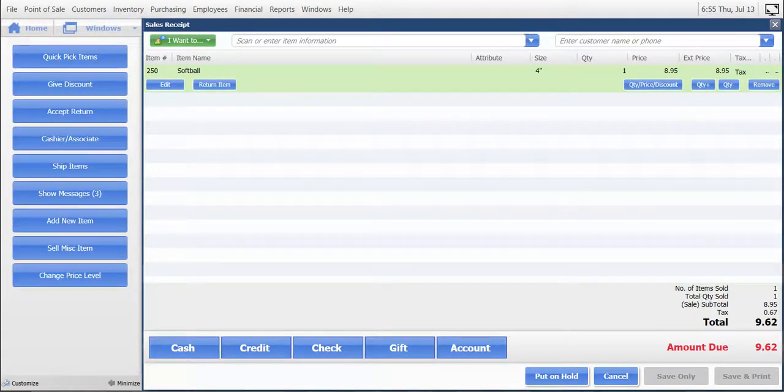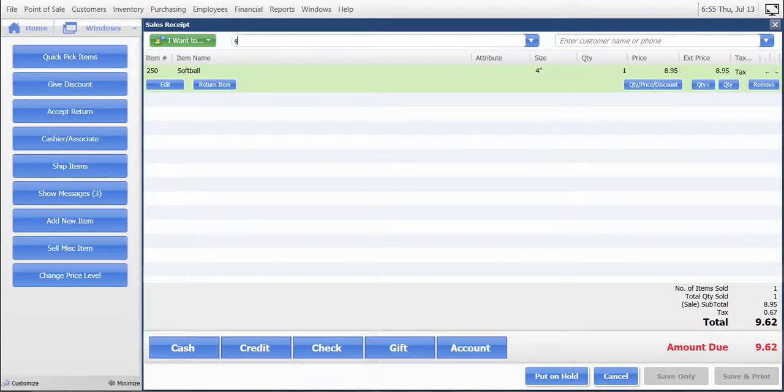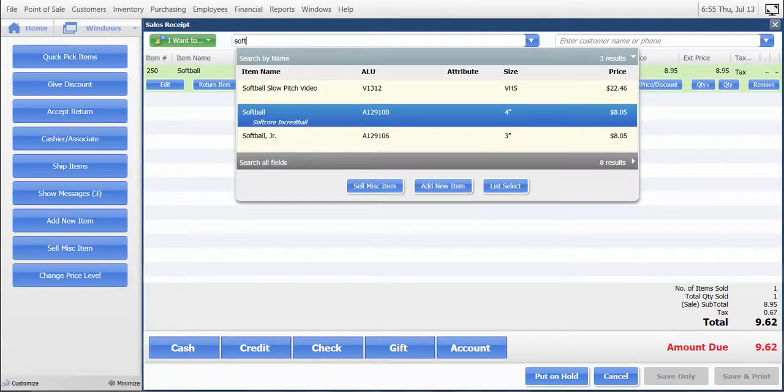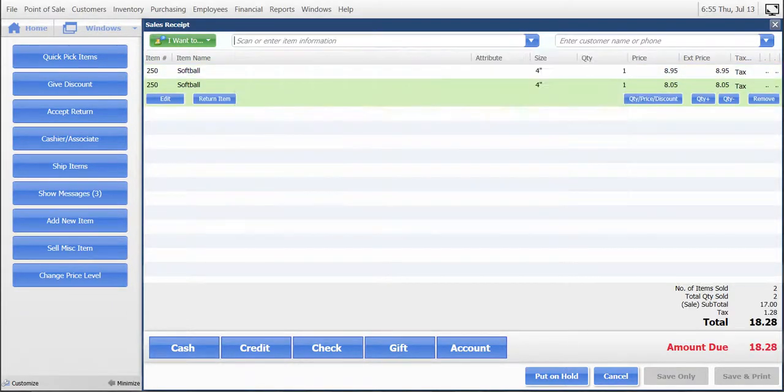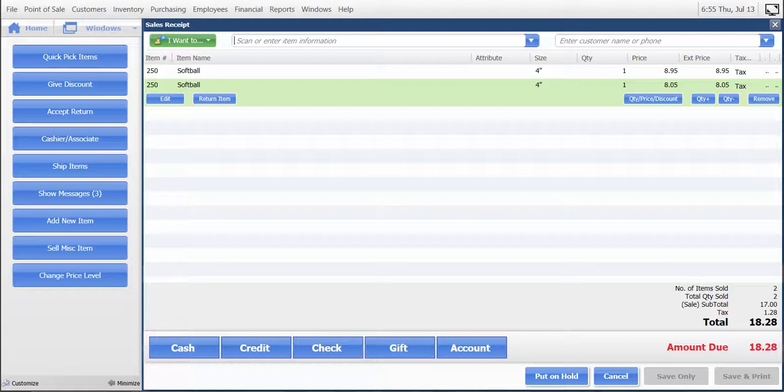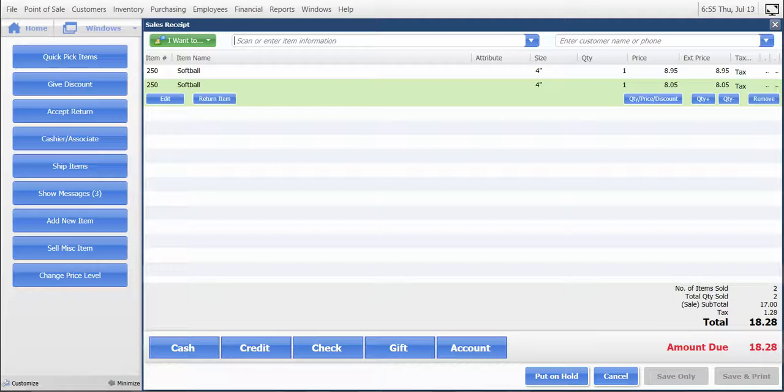Now we will add in another softball, the four-inch. As you can see, that price has changed from $8.95 to $8.05. That's how you change price levels. The next time you create a sales receipt for that same item, it will go back to the default price level.